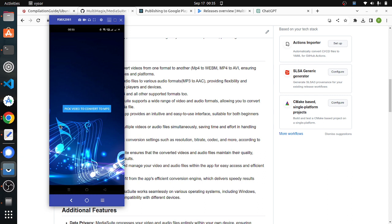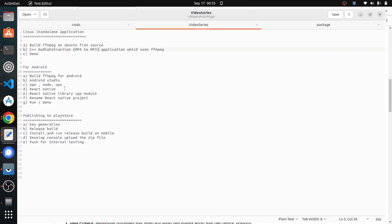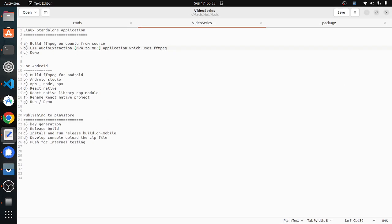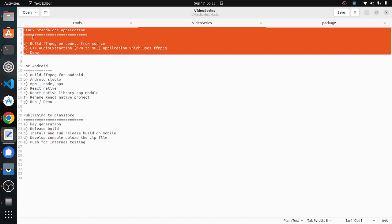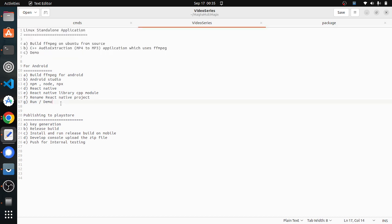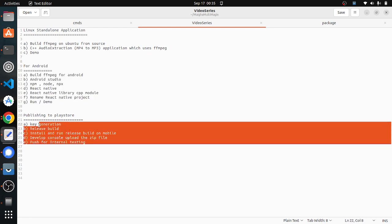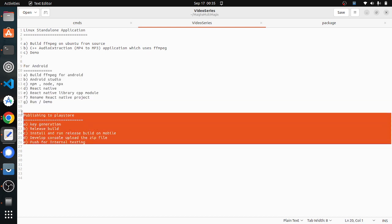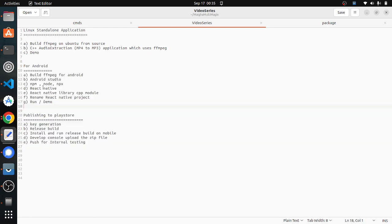But as I said, this is just the beginning of the journey. I just want to share with you how we made it to this point. I would like to divide this journey into three parts: building this application in a Linux standalone application, building the same application for Android, and publishing the mobile application to the Play Store.